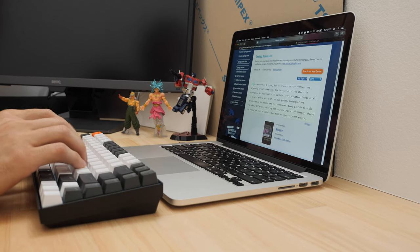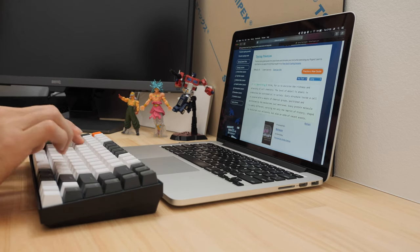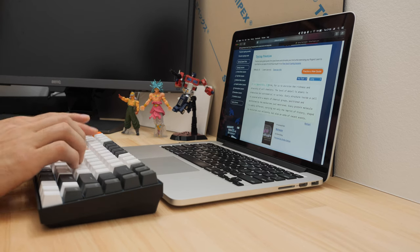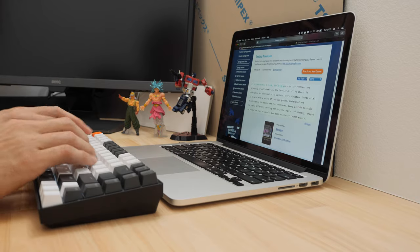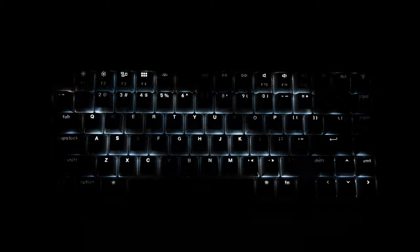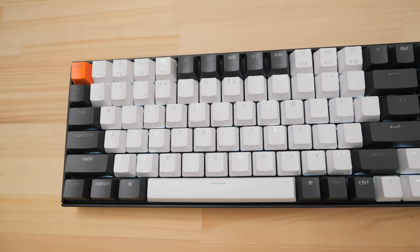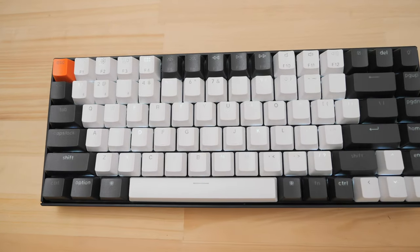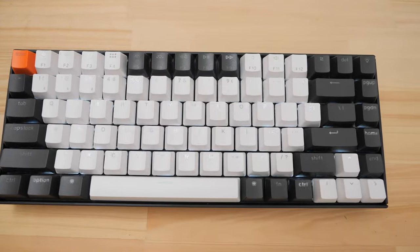So as a Mac user primarily it's really hard to find mechanical keyboards that come with Mac keycaps and function keys. Luckily Keychron has stepped in to fill this gap in the market and with this hot swappable K2 offers a great easily customizable keyboard that's just one of many in their lineup.